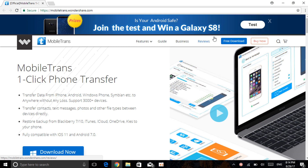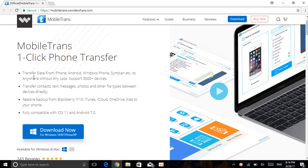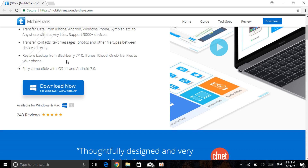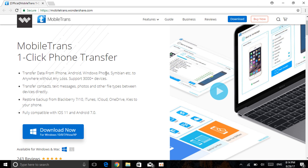The software I'm going to use today is MobileTrans — One Click Phone Transfer. It says: transfer data from phone — iPhone, Android, Windows Phone, or any other phone — to anywhere without any loss, and it supports over 3,000 devices. It can transfer contacts, text messages, photos, and other files. You can also restore backup from BlackBerry, iTunes, iCloud, OneDrive, and more. It's fully compatible with iOS 11 and Android 7.